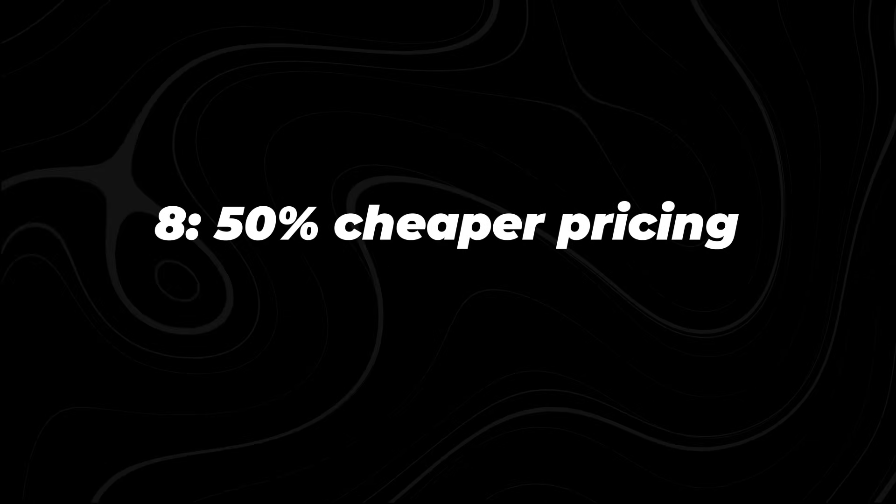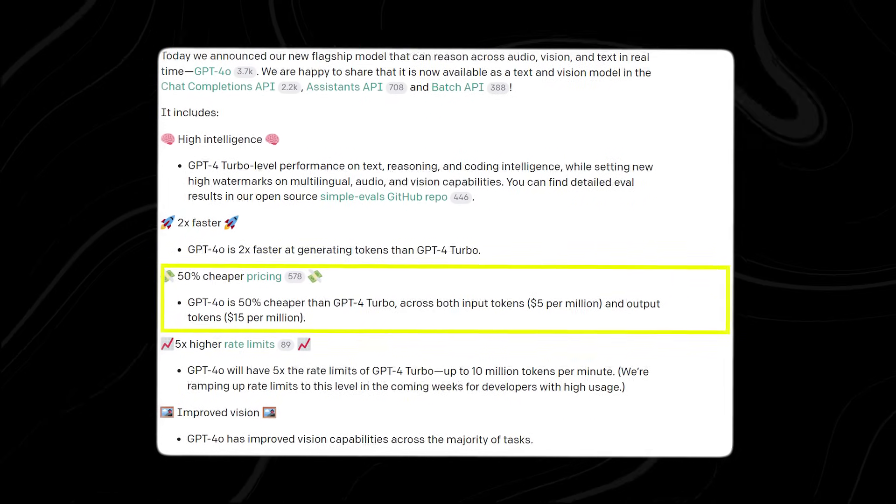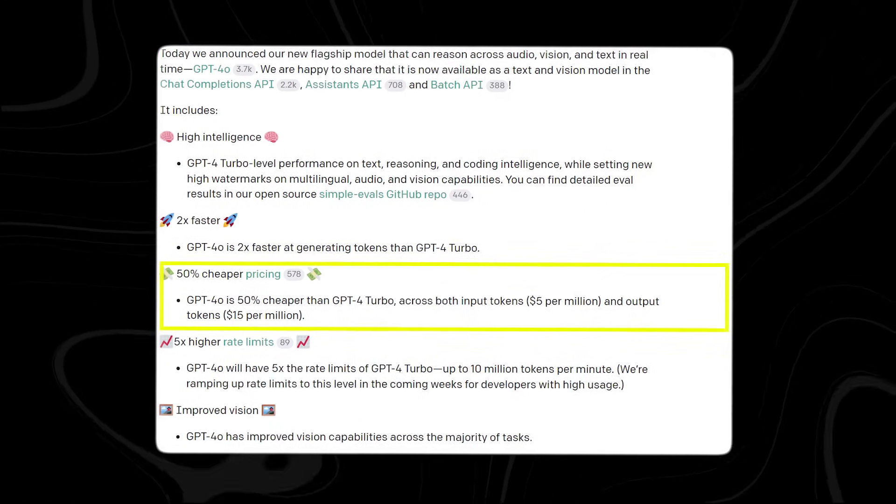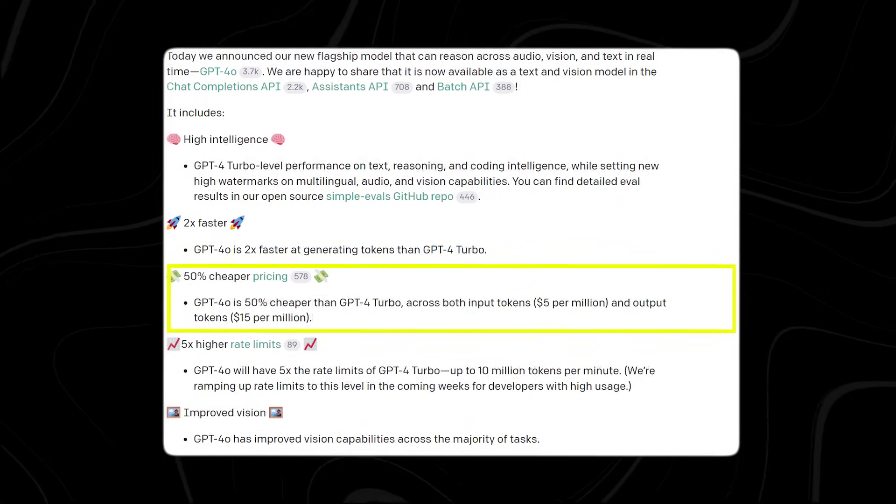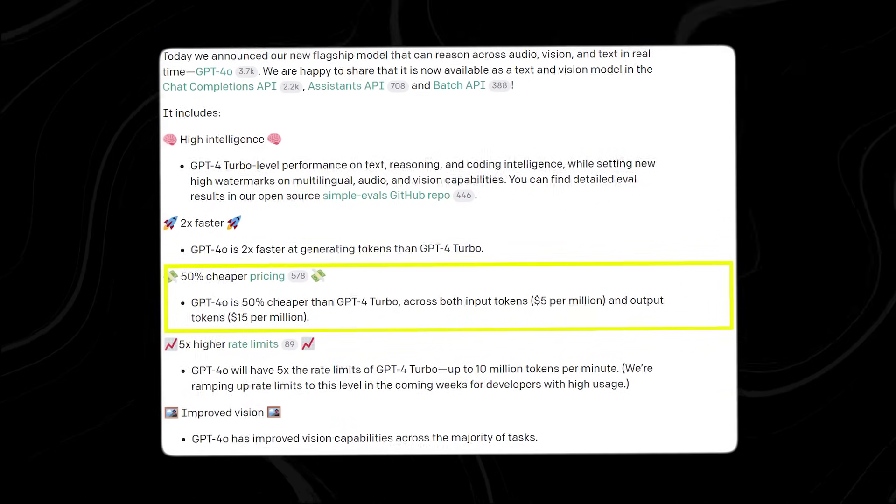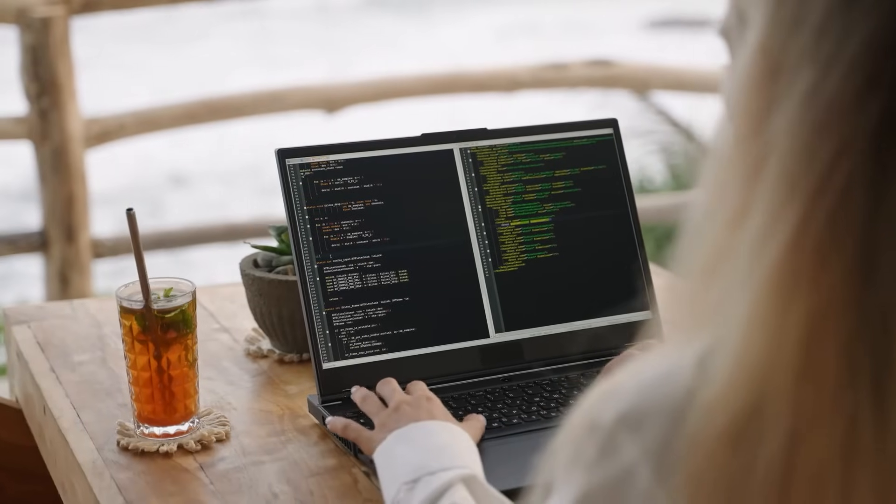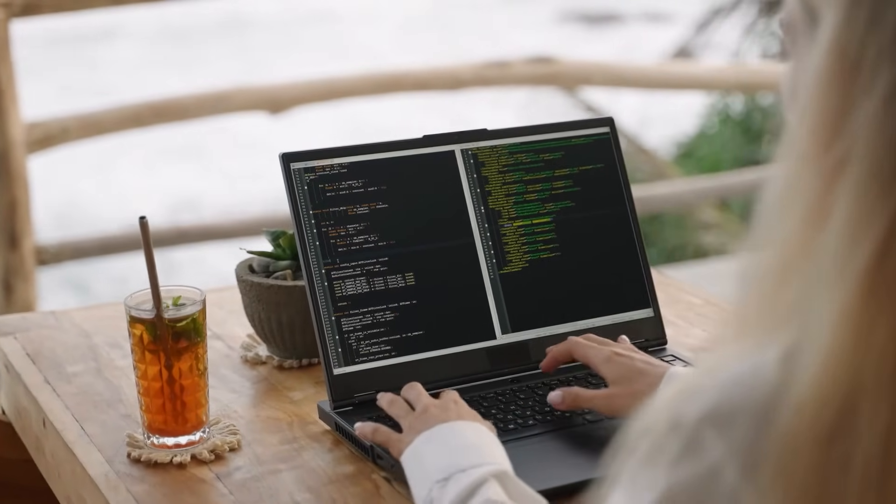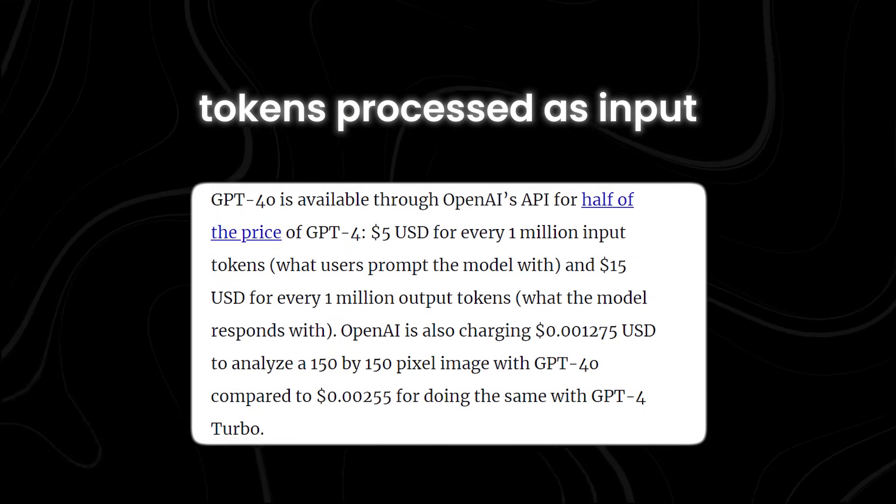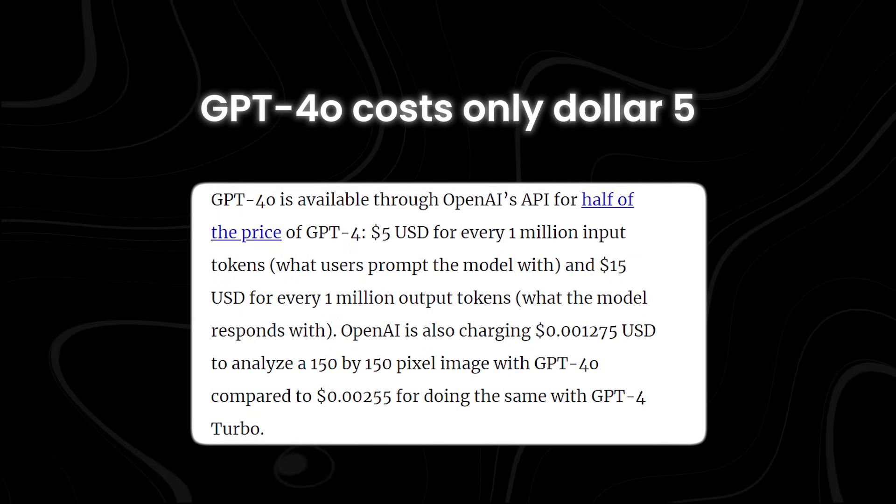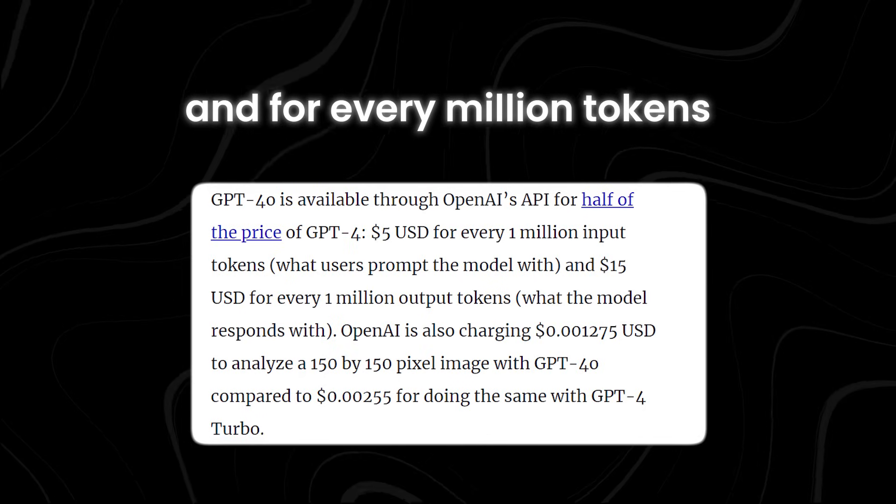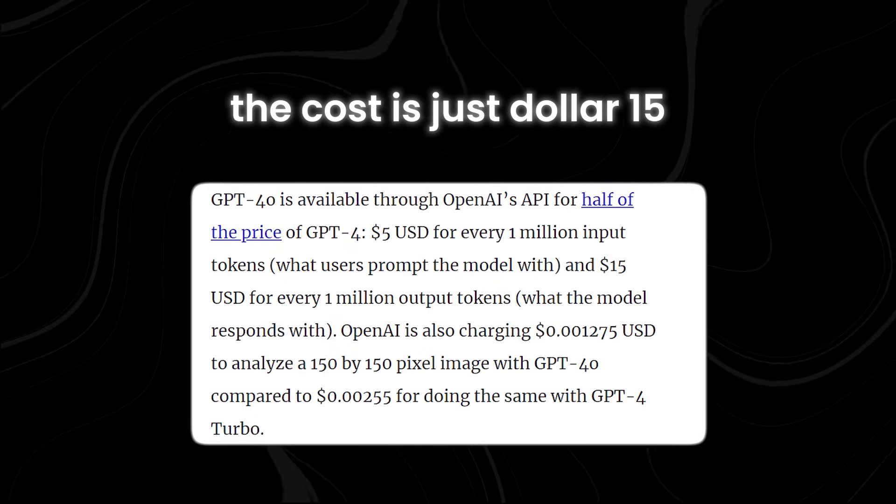Number eight, 50% cheaper pricing. GPT-4o offers a significant cost-saving advantage compared to its predecessor, GPT-4 Turbo. With a 50% reduction in pricing for both input and output tokens, businesses and developers can enjoy more affordable access to powerful AI capabilities. This means that for every million tokens processed as input, GPT-4o costs only $1.5. And for every million tokens generated as output, the cost is just $1.15.